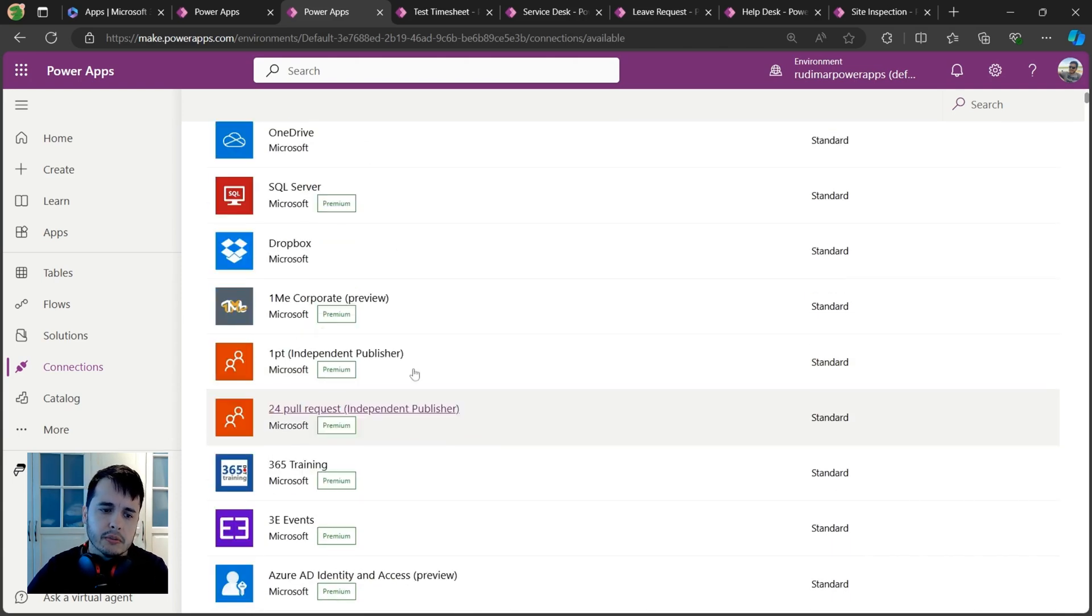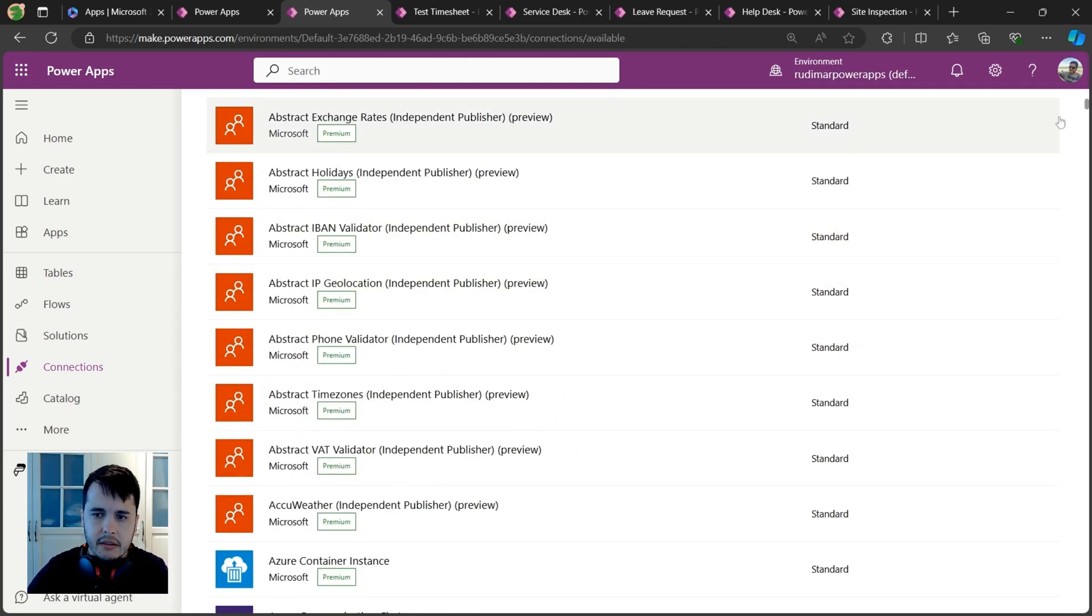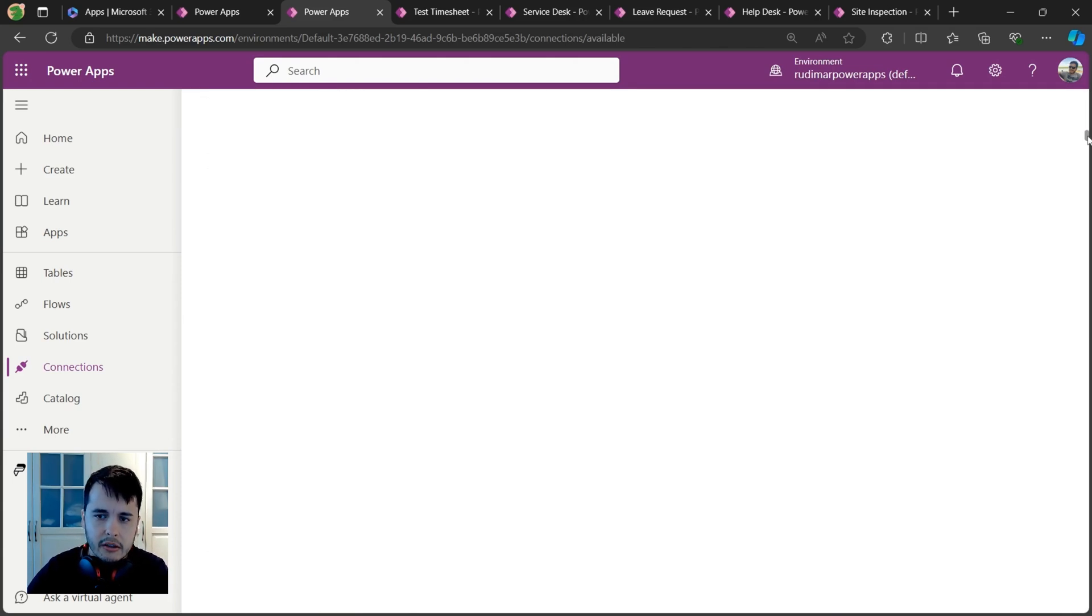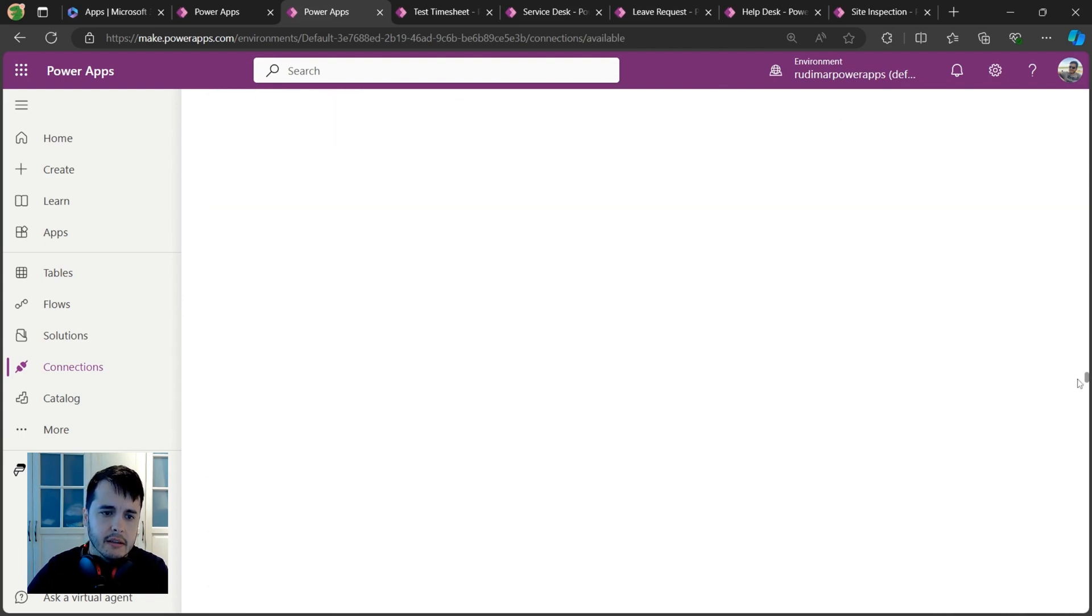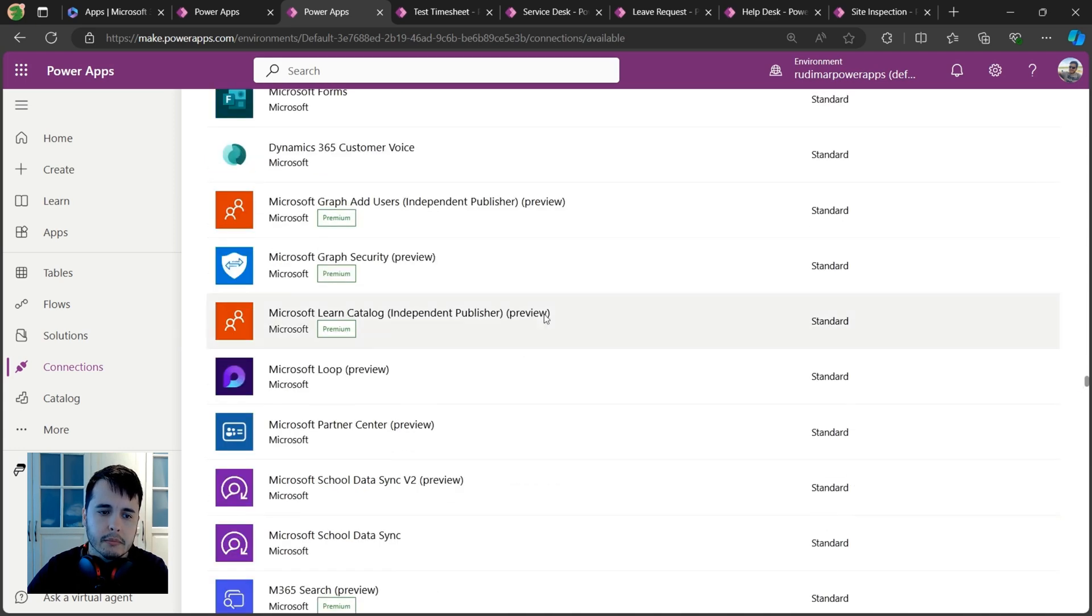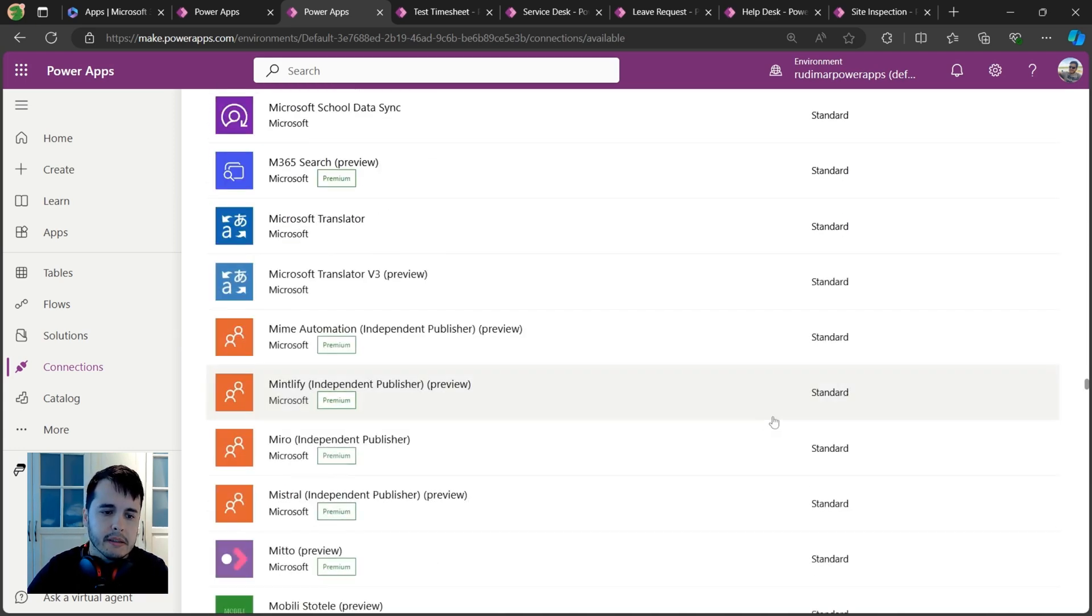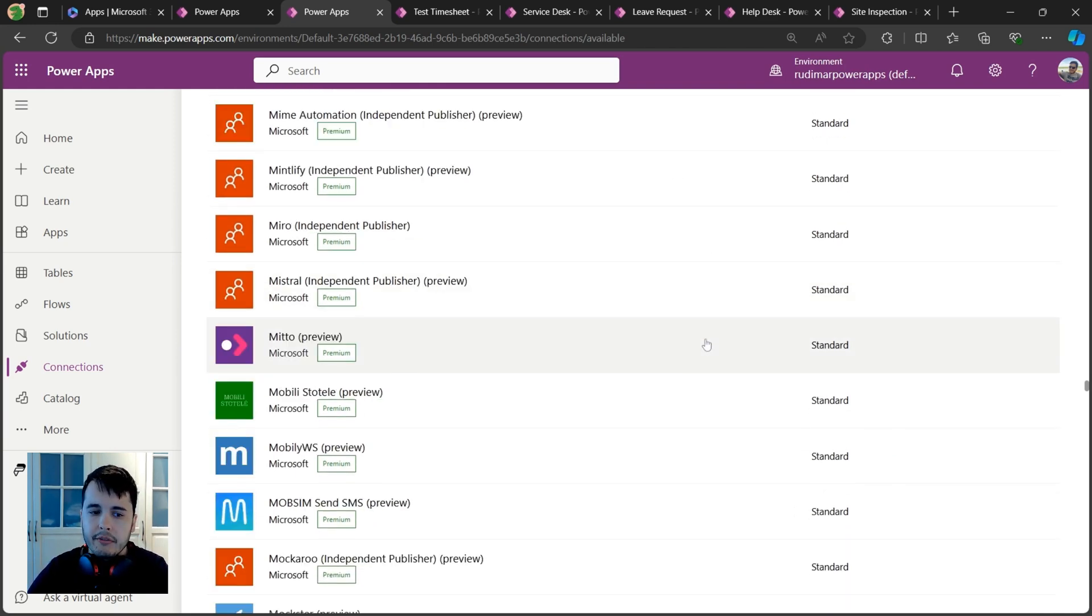I can scroll down and it's a very big list. Many services allow you to connect: Microsoft Forms, Dynamics, Translator. And if a connector doesn't exist and your service has an API, you can also build your own connector.